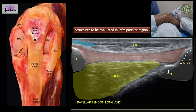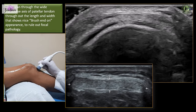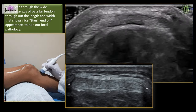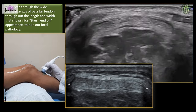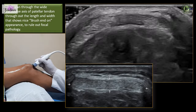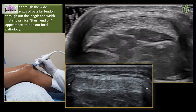We should look for prepatellar and superficial infrapatellar bursae here — usually in normal cases we don't see any fluid there — but we may see the deep infrapatellar bursa in this area, and it may show some fluid on normal ultrasound as well. We must scan through the wide transverse axis of the patellar tendon throughout its length and width, which shows a nice fibrillar tendon appearance to rule out any focal pathology.